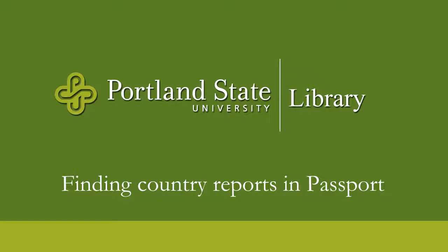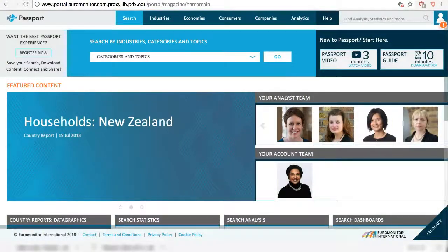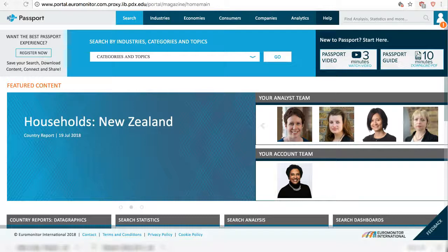Hi, this video will show you how to find country reports in the Passport Database. There are different ways to search, I'll show you two of them.